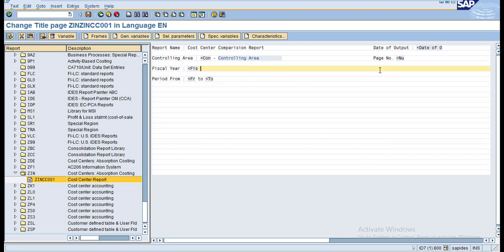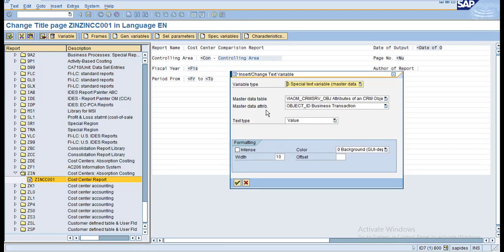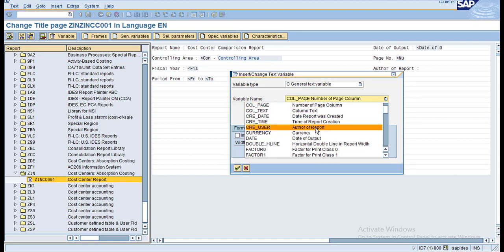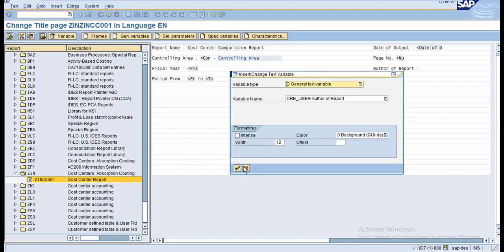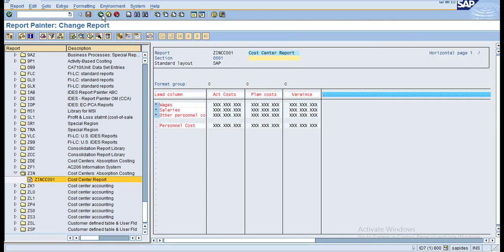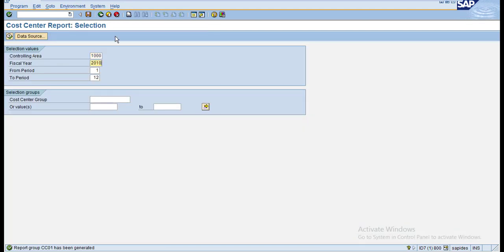Now I want to add the data generation, specifically the author of the report. I selected these - these are all for the title page. Now click Save and go back, then click Save again. Now try to execute the report.